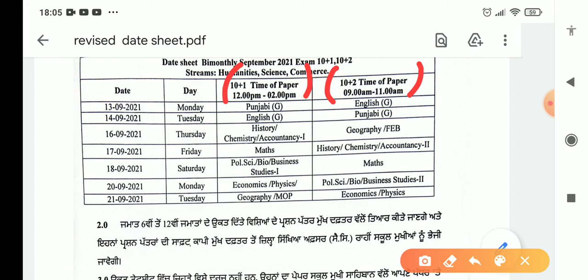This is the context of the date sheet. The 14th is Tuesday — English is Plus 1, and Punjabi General is Plus 2. The 16th is Thursday — History and Chemistry for Plus 1, Geography for Plus 1. For Plus 2: History, Chemistry, and Geography.